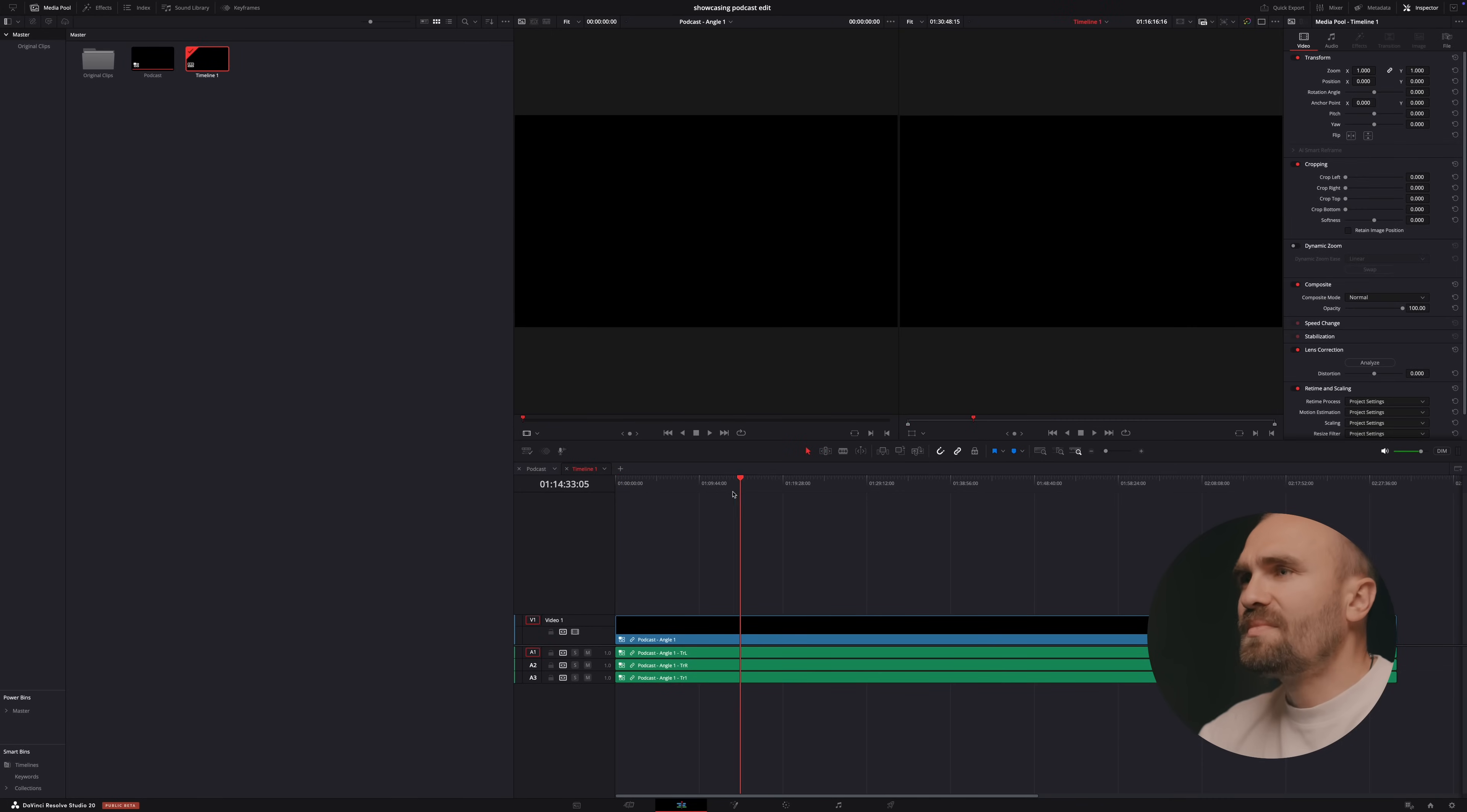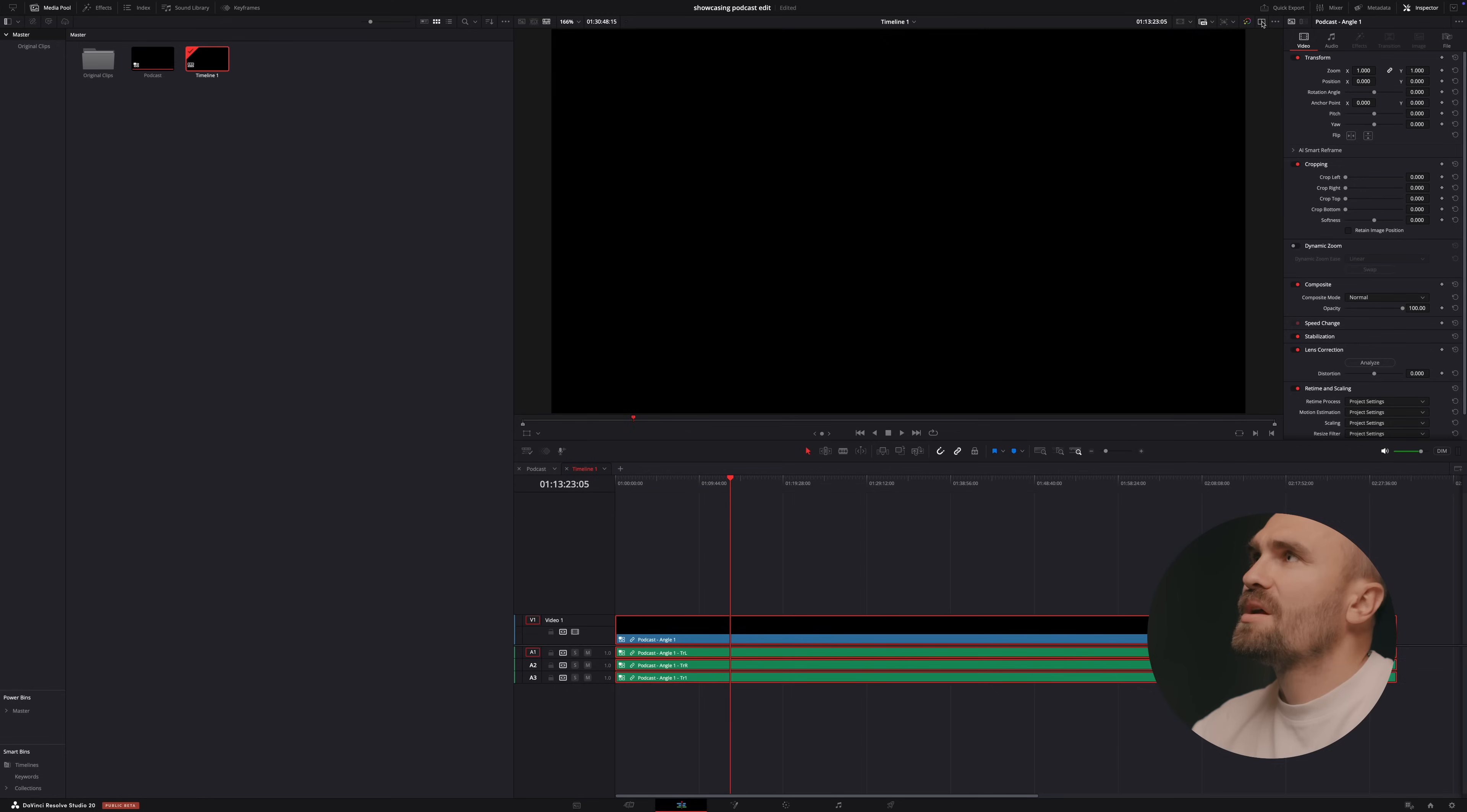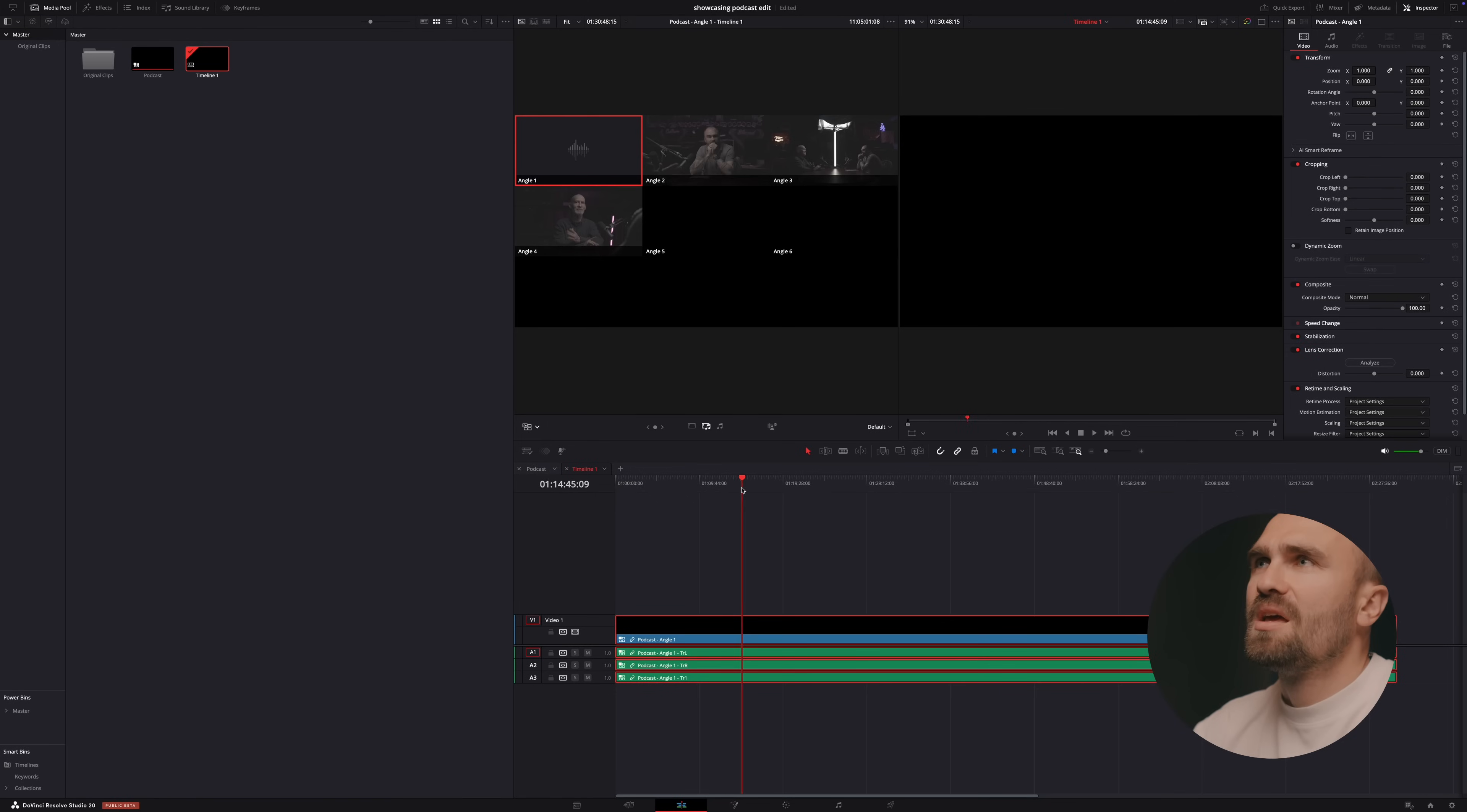So basically when I place the multicam clip on the timeline, now I just have to make sure that my view is set to dual screen. So dual view. So click on this button and then here you just have to make sure that you're going to click on multicam. Click on multicam and now you can see all the camera angles.